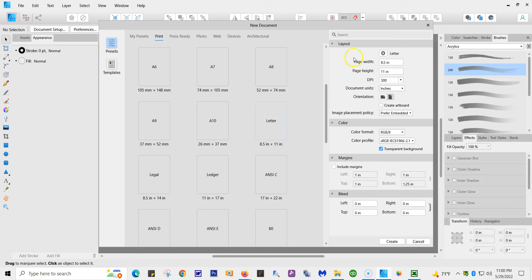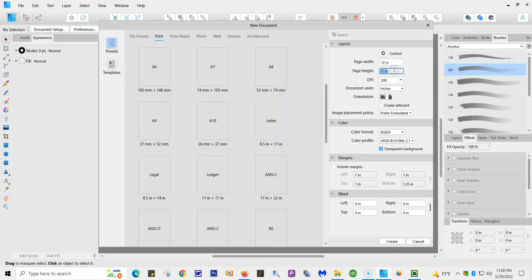Over here is your layout. You can also change it from here, putting in whatever you want. So if you change it to 12 by 12, you'll have 12 by 12. You have your choice of orientation.